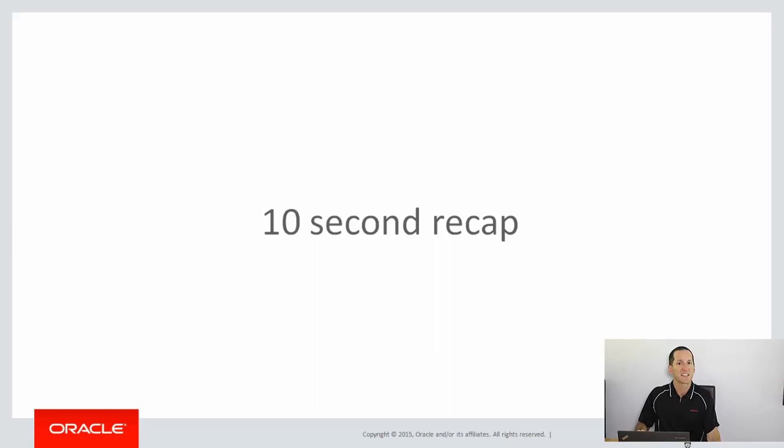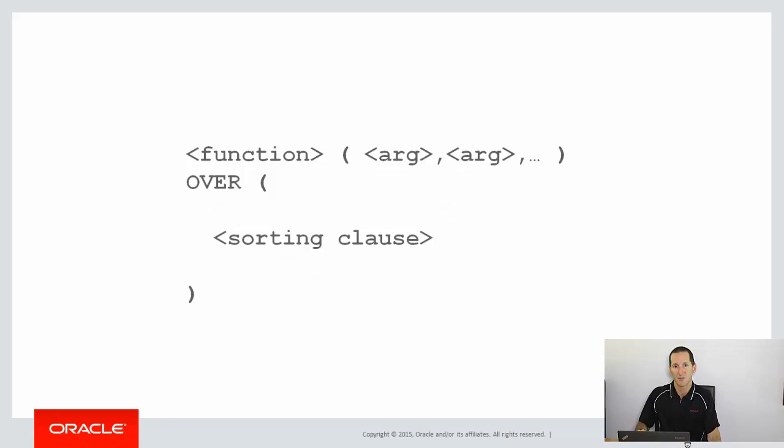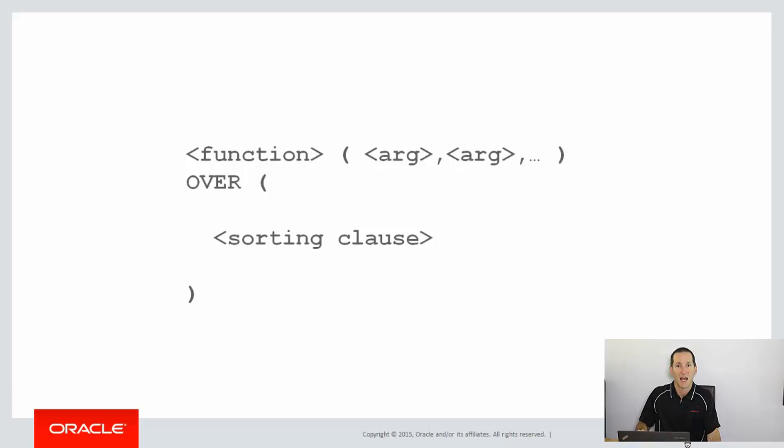Let's do a ten-second recap. So far, we really have only just touched the surface with analytics. We really haven't looked at partitioning clauses or windowing clauses. We've just looked at some of the functions and the order by clause. But even with that, we can solve some powerful problems.